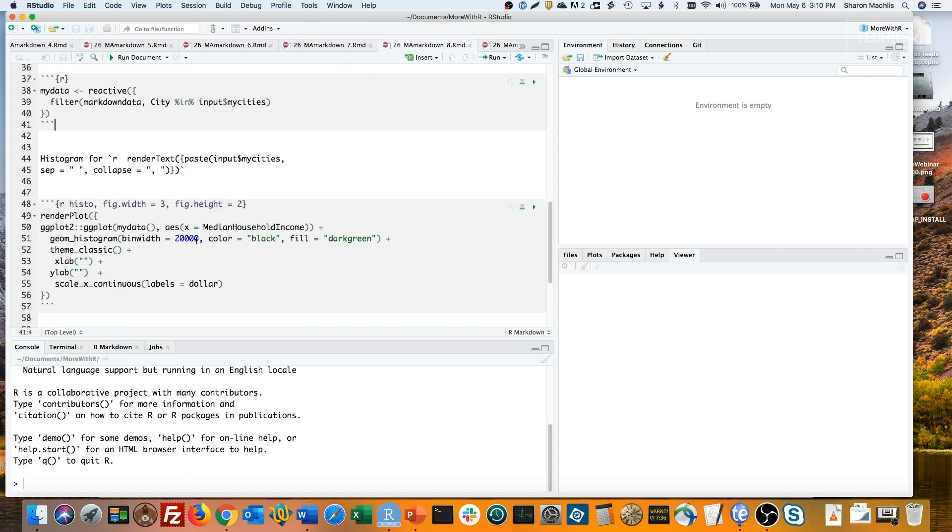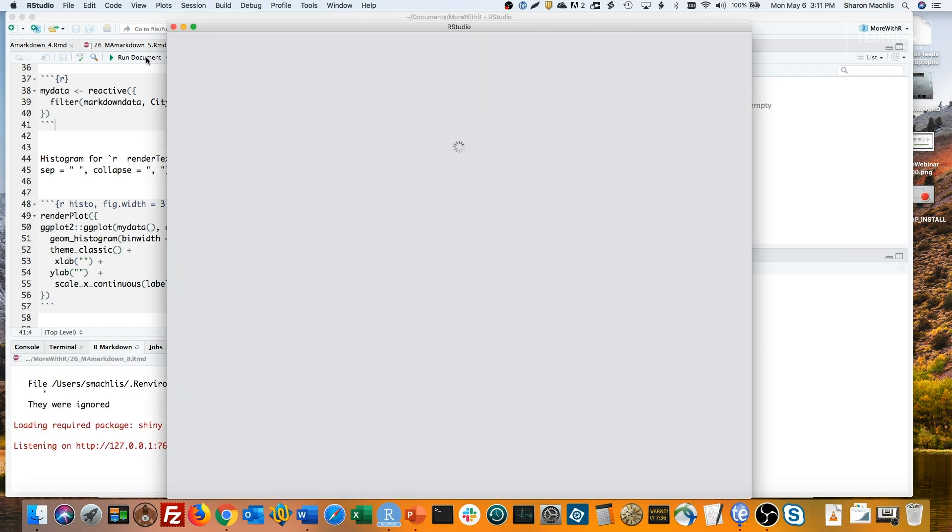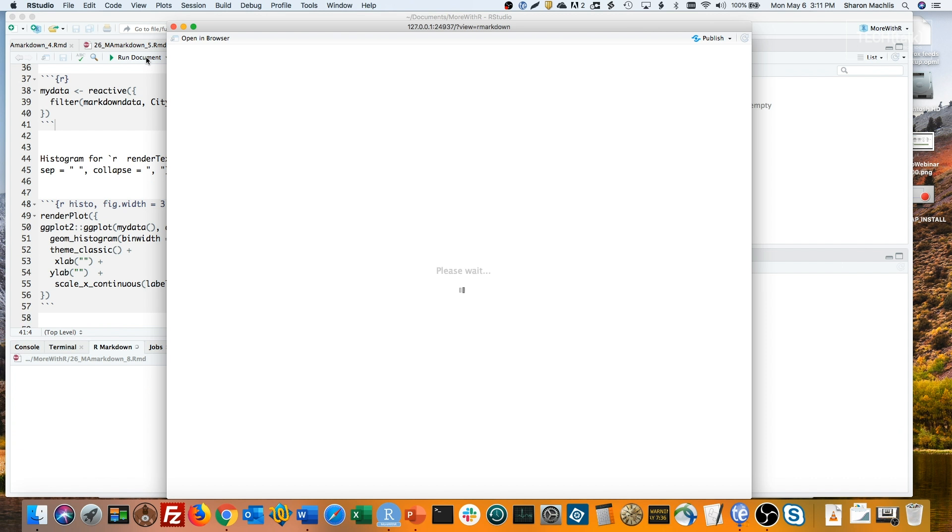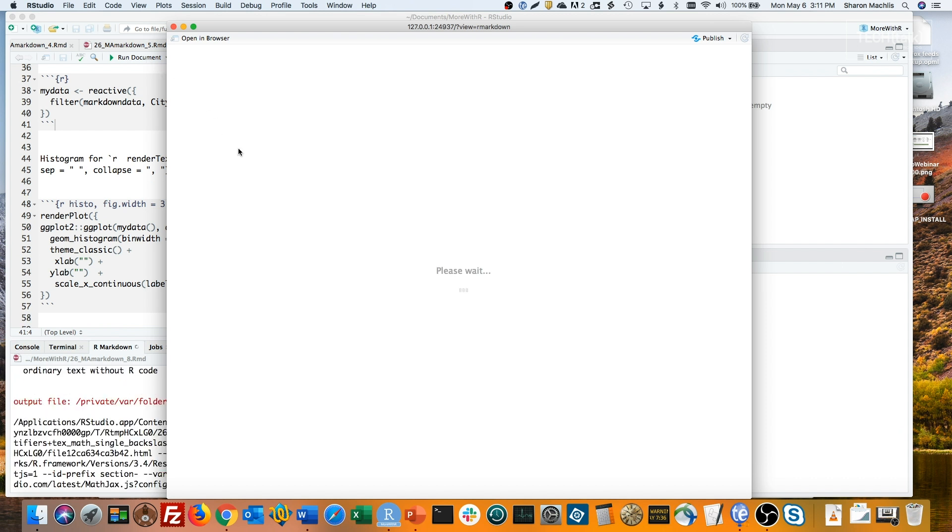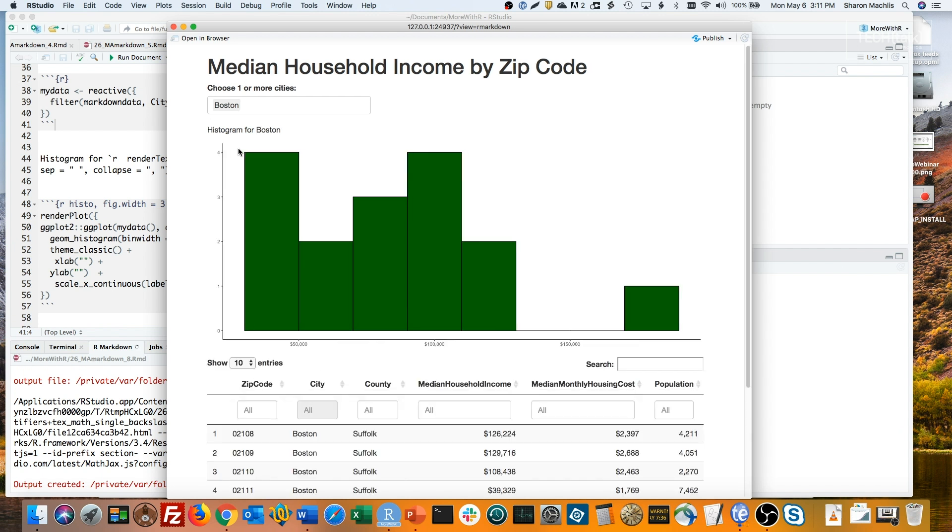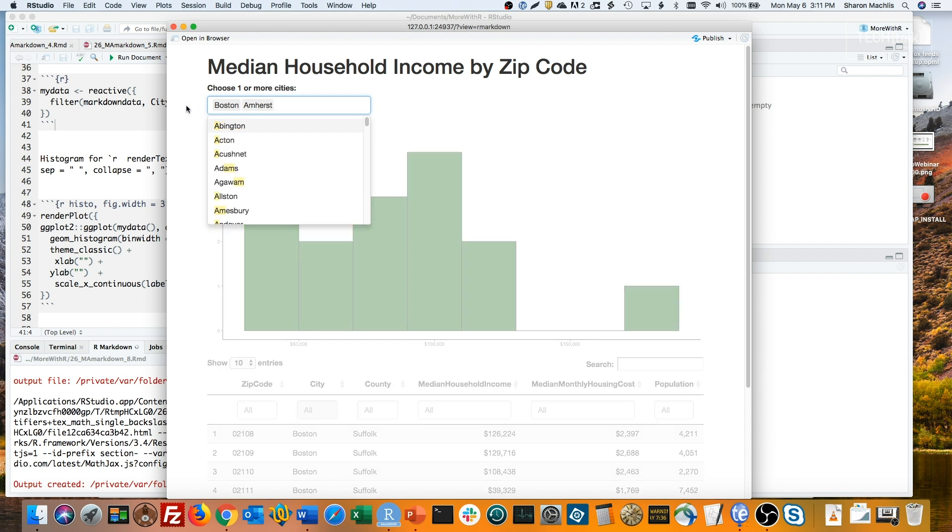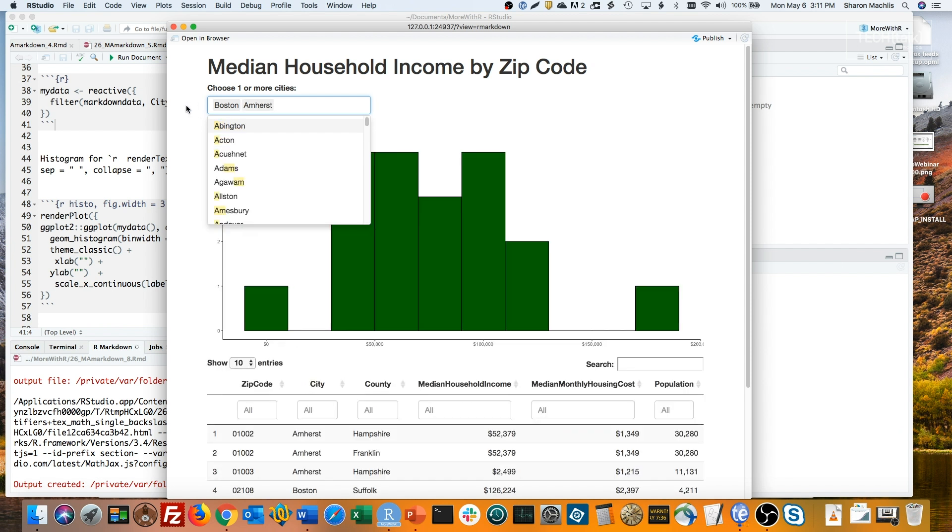You can see that I can use the same MyData function. If I add Amherst, the histogram will change as well as the table. The text as well.